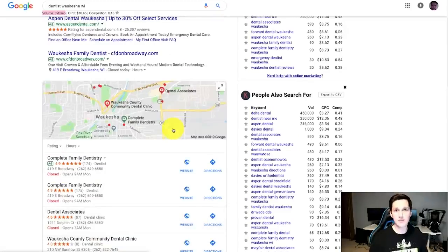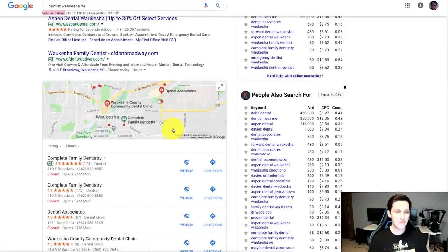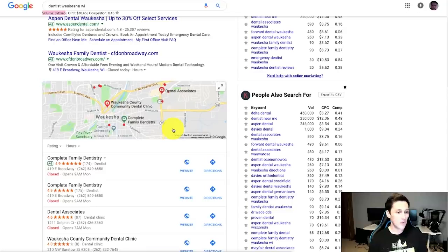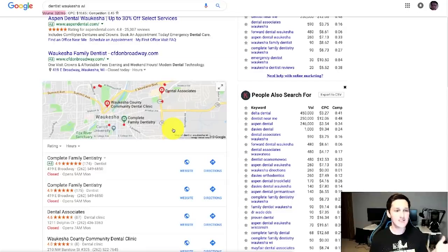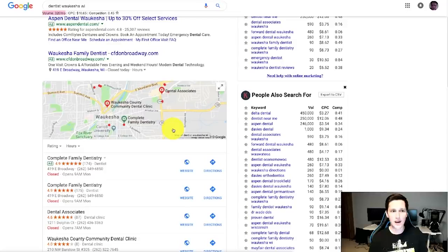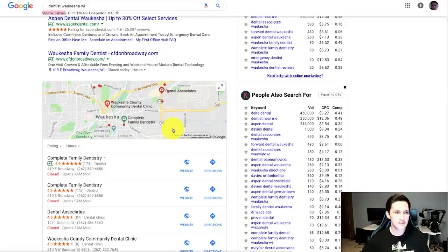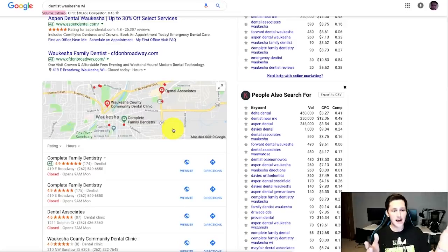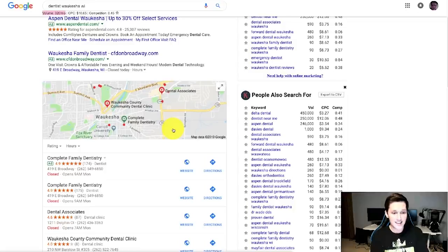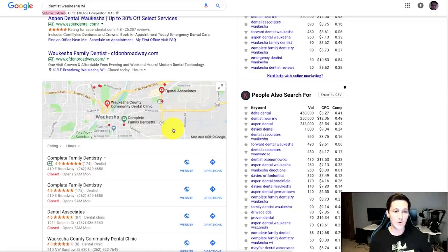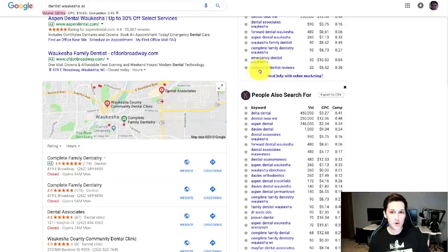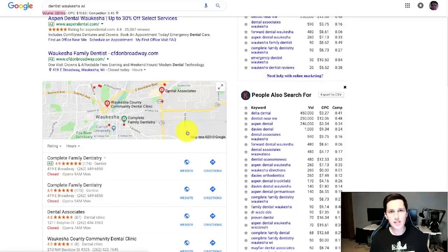You can actually help them with that as well, and that could be something that you decide to upsell them. Like I said, ranking in Google Maps, you don't have to be an SEO god to do it. If you go after low competition industries, you can get people ranked here in as little as two to three weeks and get them some awesome results, get their phone ringing.